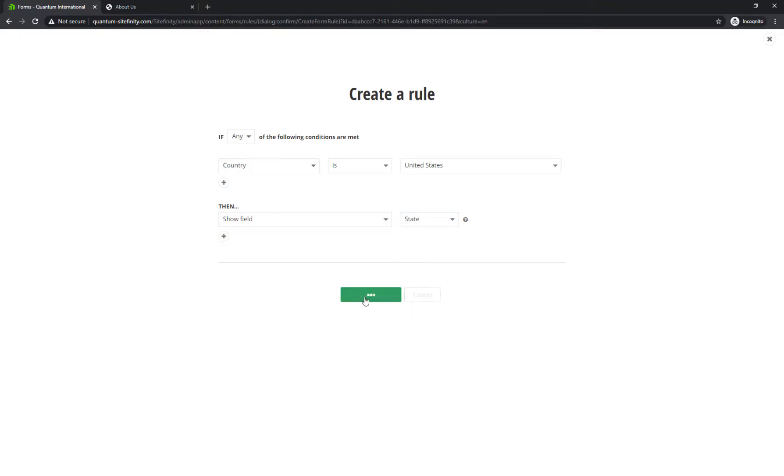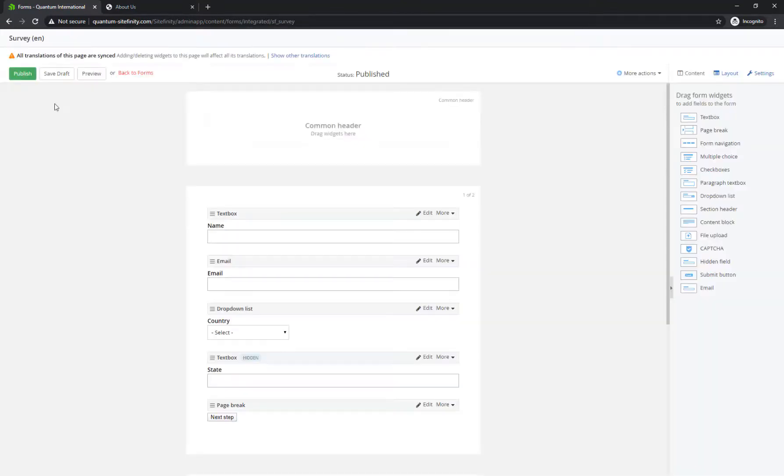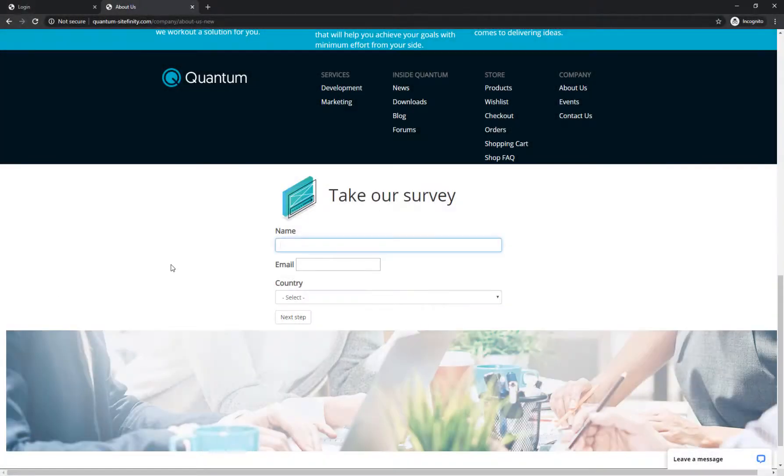As a result, once you publish the form and place it on a page, in case a visitor selects a country other than the United States, they won't see the State field.